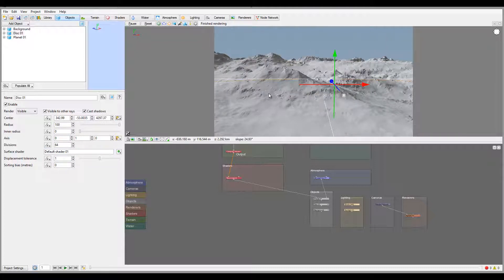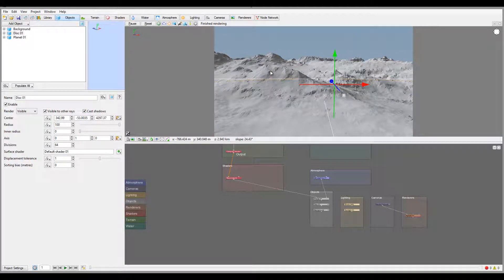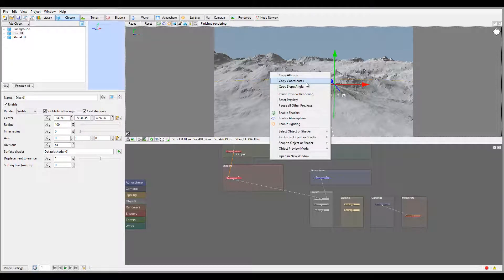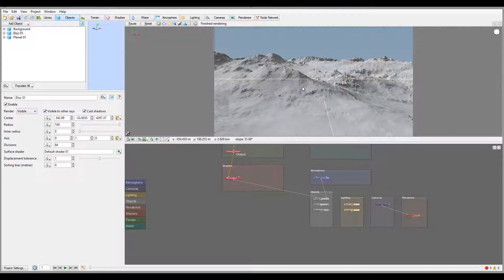This is also very useful when working with materials and shaders. For example, if you place grass on a hill and it's too steep — the grass shouldn't be there — you can right-click, copy the slope angle, and use it in your shader distribution to remove grass from that altitude. This is a feature I wish other applications had because I use it all the time.